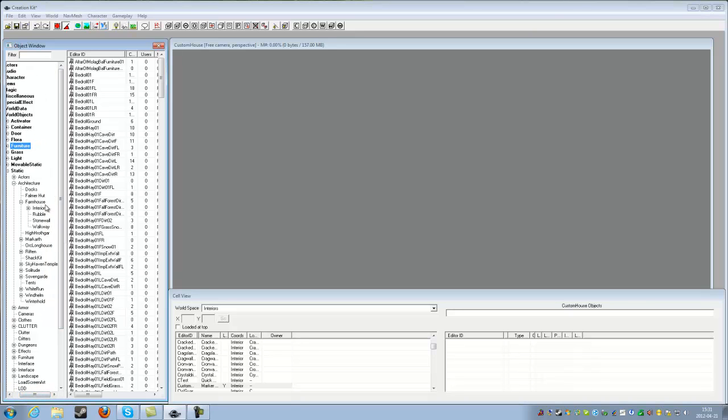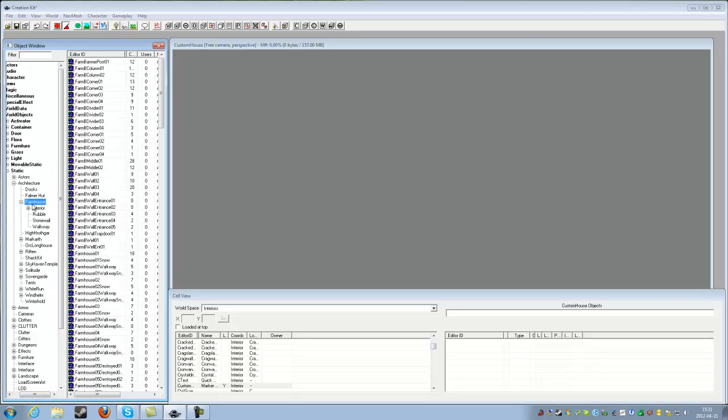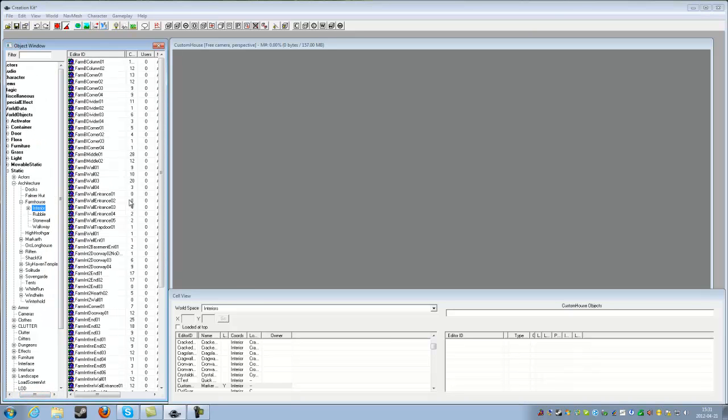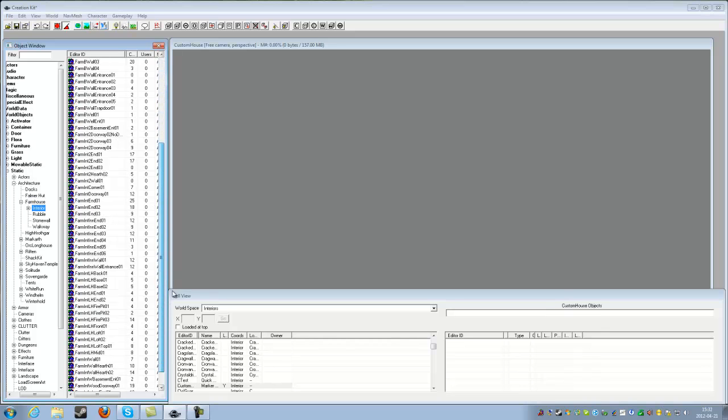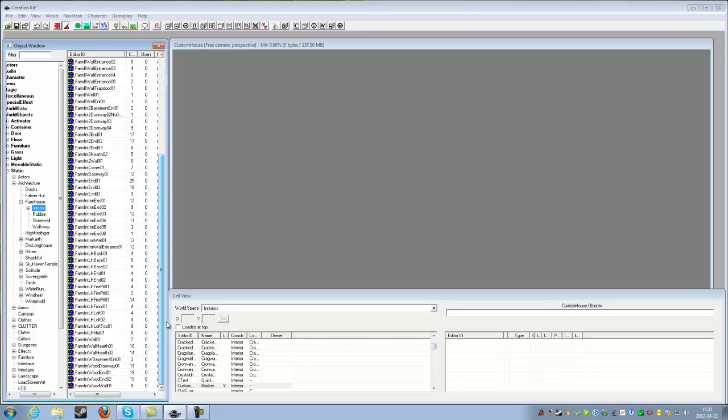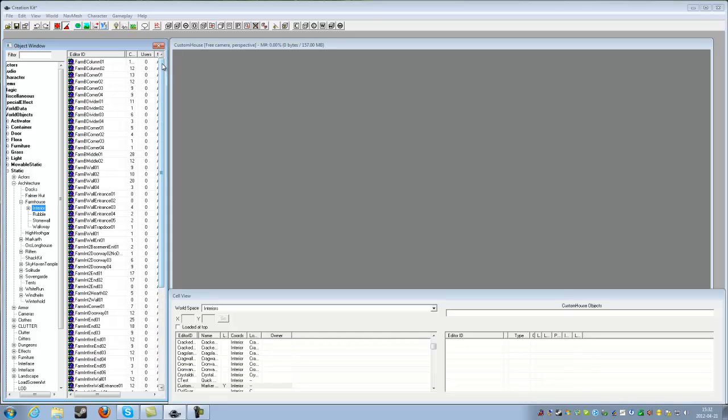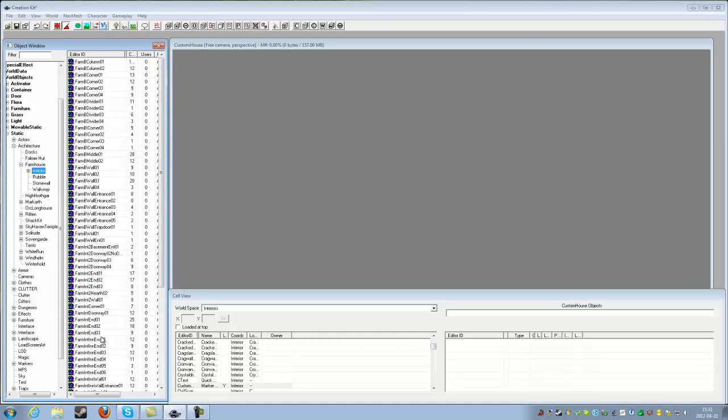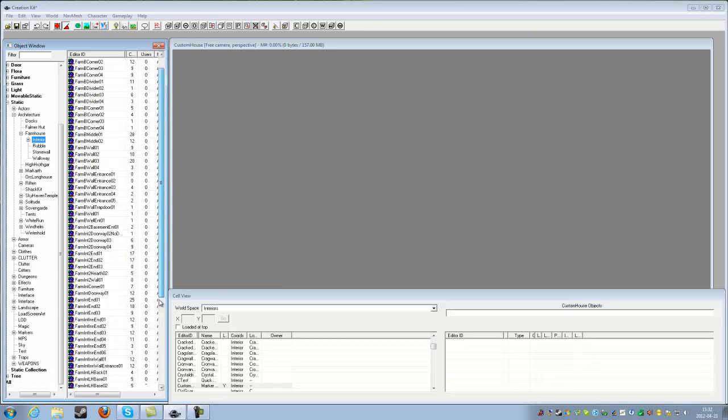Now go to World Objects, Static, Architecture, Farmhouse and yes farmhouse and you can actually select interior.